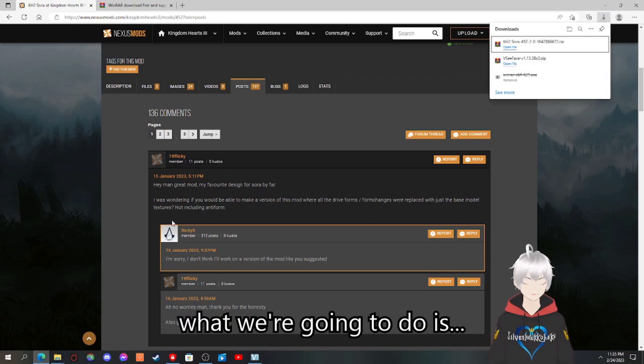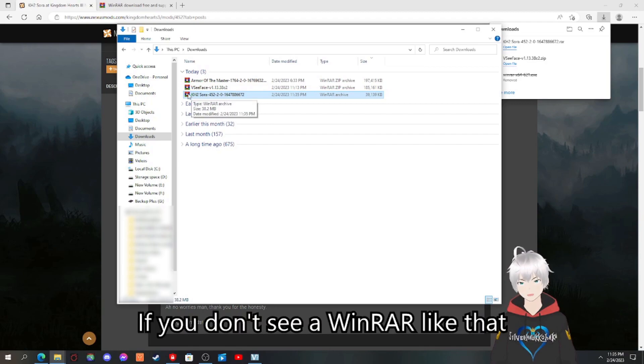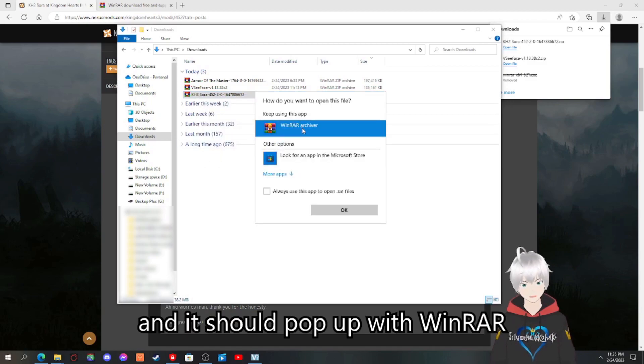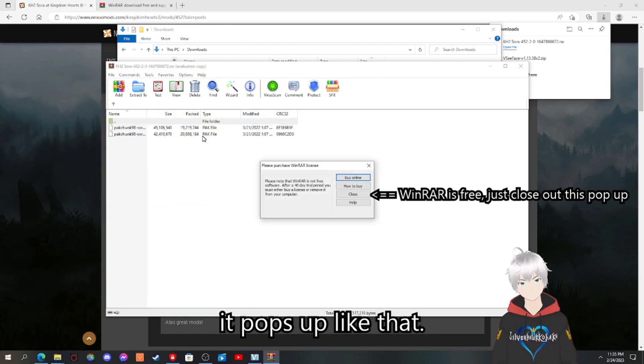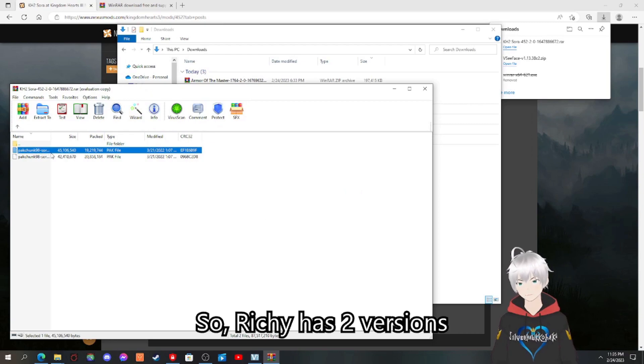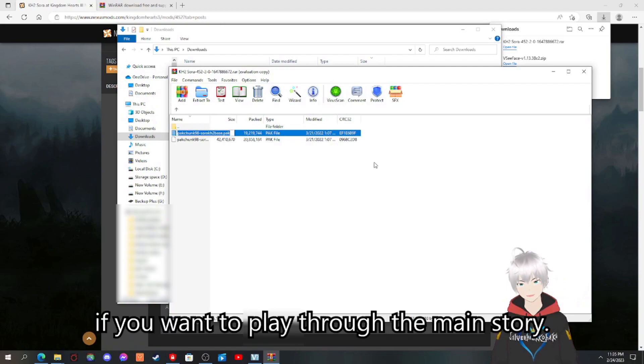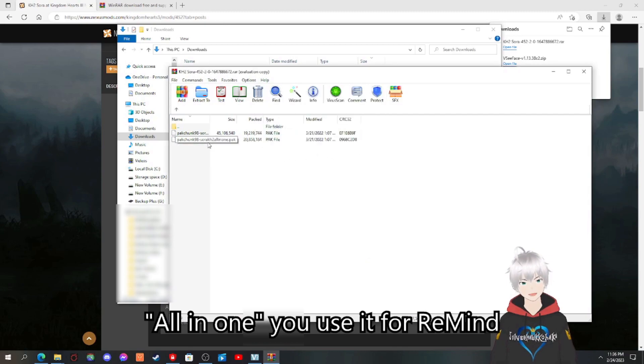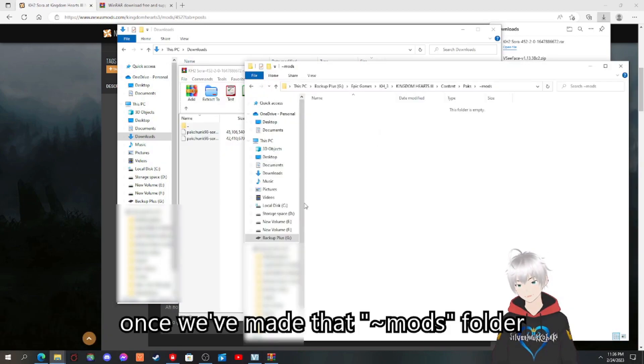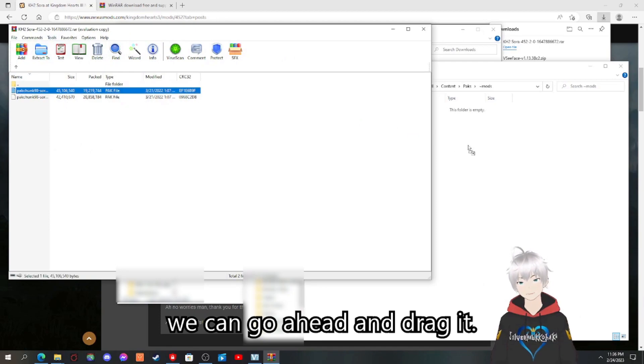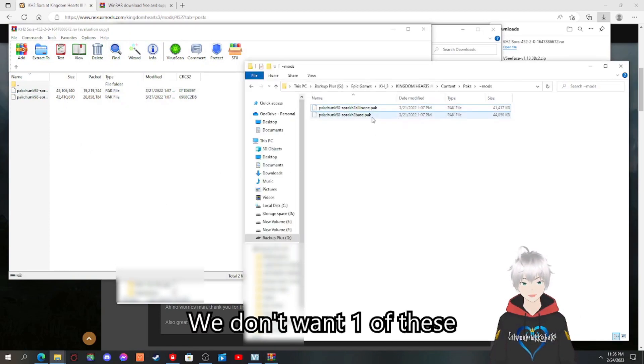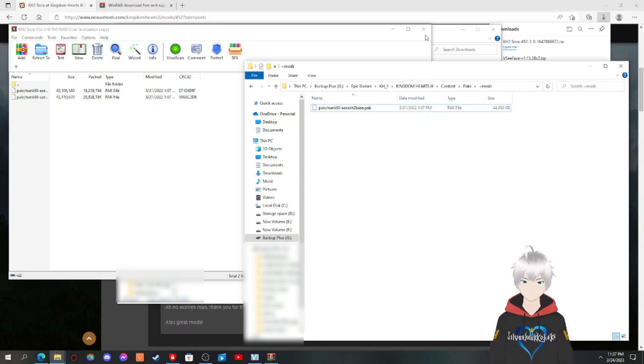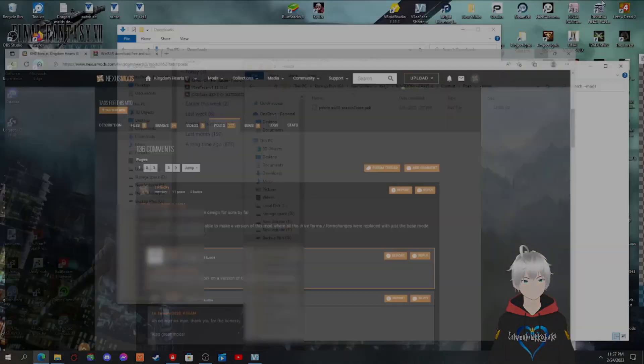Download's done. What we're going to do is KH3 Sora. If you don't see a render like that, then what you'd want to do is open with. And it should pop over. So Richie has two versions, base and all-in-one. Base is basically if you want to play through the main story, all-in-one use it for remind because if you don't, then Sora's body is going to stretch like crazy. Once we've made that mod score, you can go ahead and drag it like that. We want one of them so it's more consistent. So we just go with the base for now. Once you do that, that's it. You got your mod downloaded and pull up the game and see what happens.